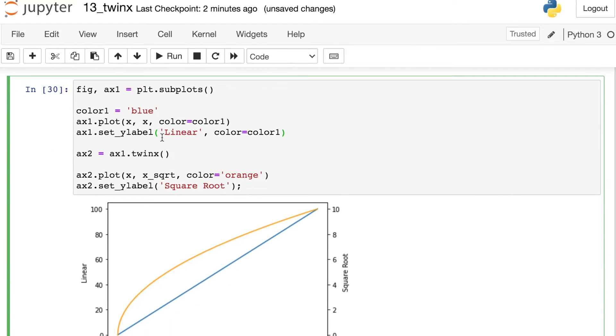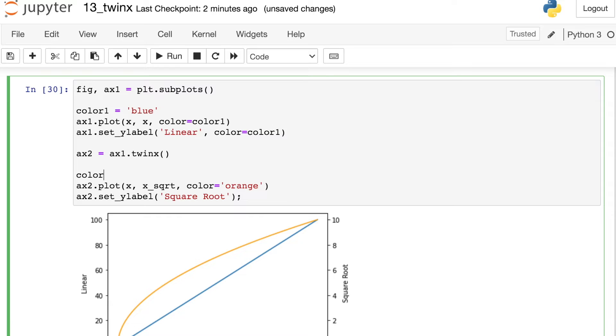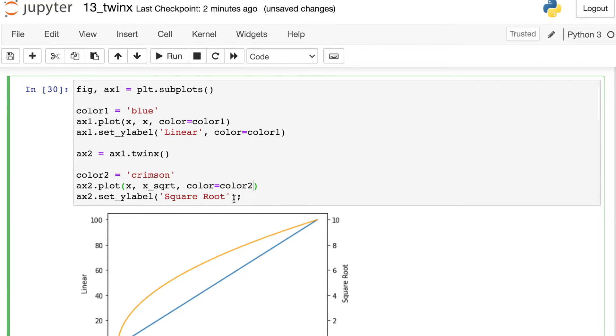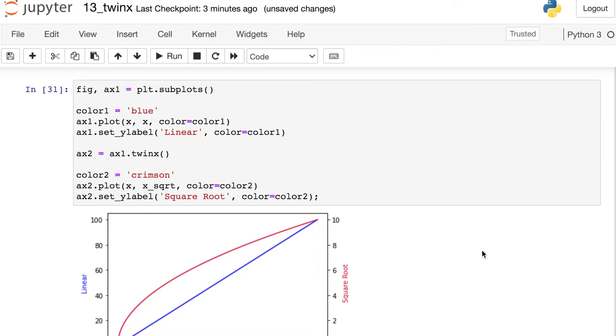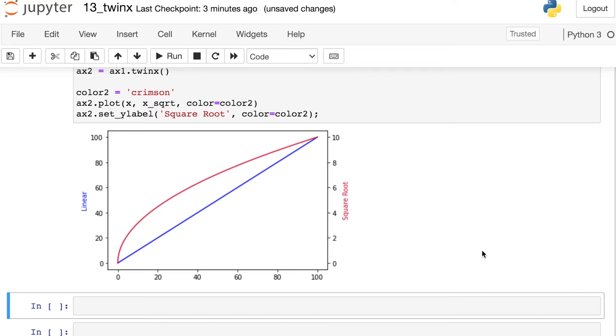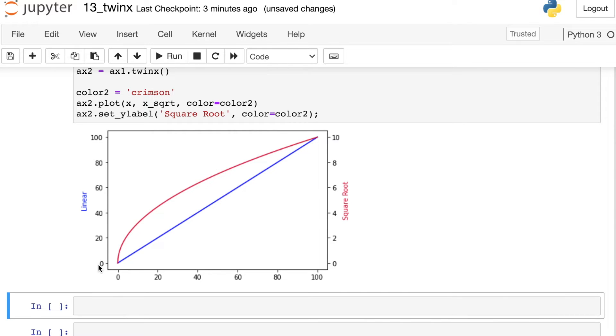So we're going to color code everything. On my second plot I'm going to set a new color. Let's say color two equals maybe crimson. There are lots of different colors you can choose from. So we'll update our color of our line to be color two and we'll also set the text color to be color two. Okay let's see what happens. Great. So what we can see here this is a lot more clear that we have the blue line matching up with the blue text and the red line is now matching up with the red text.